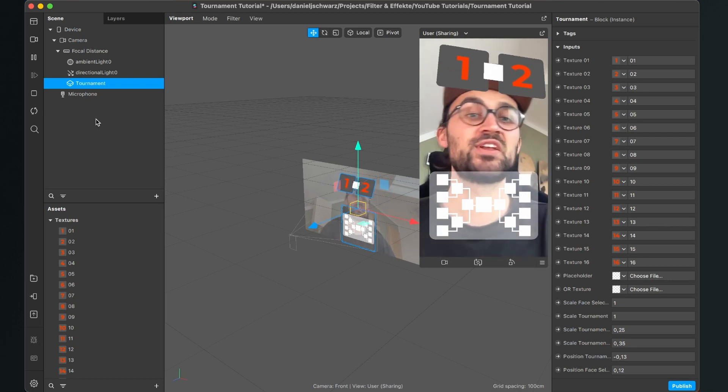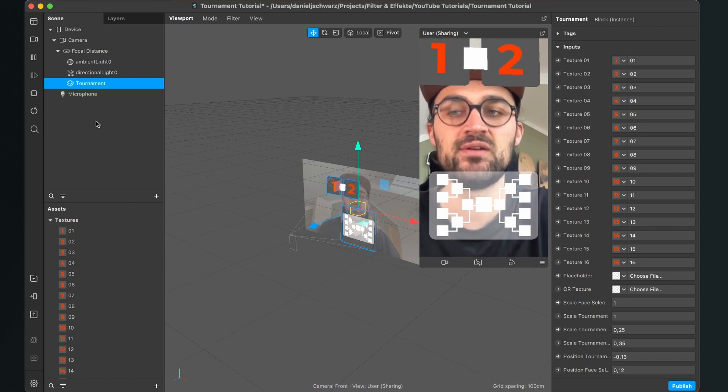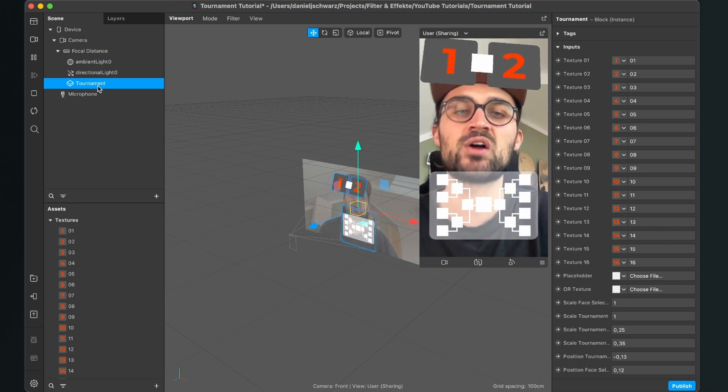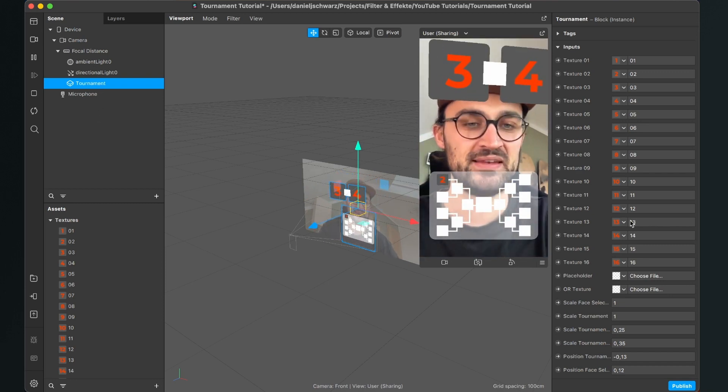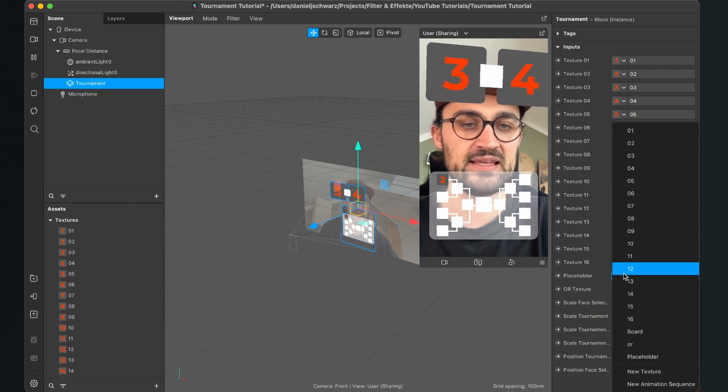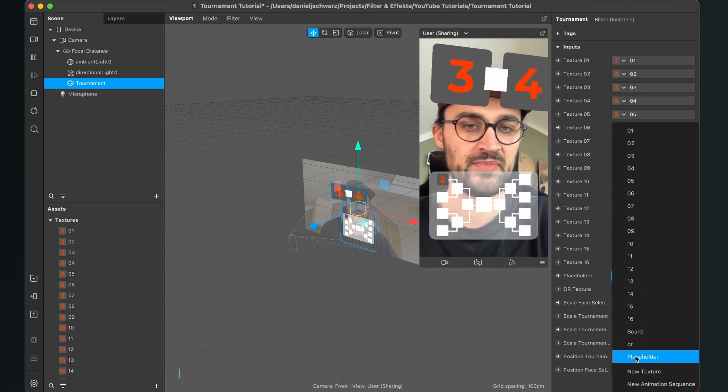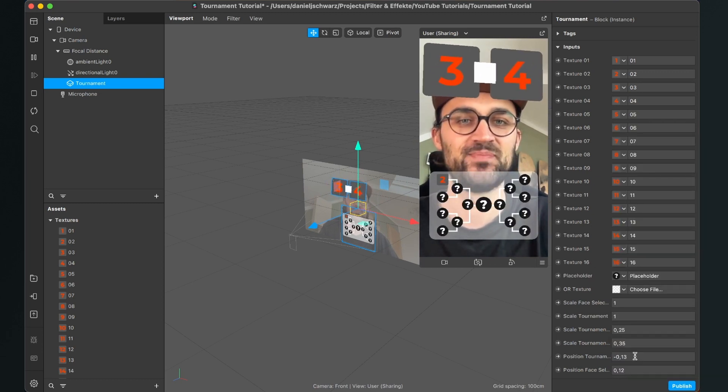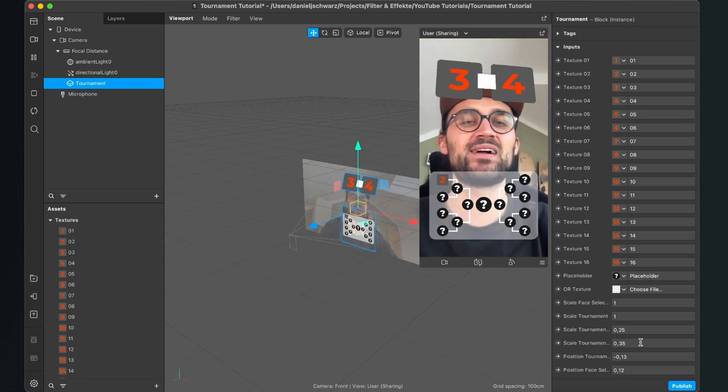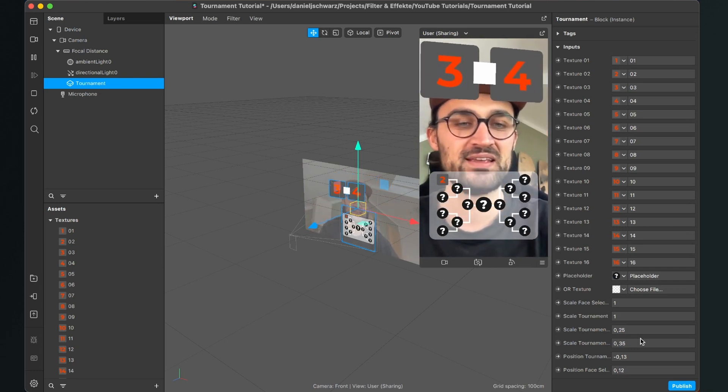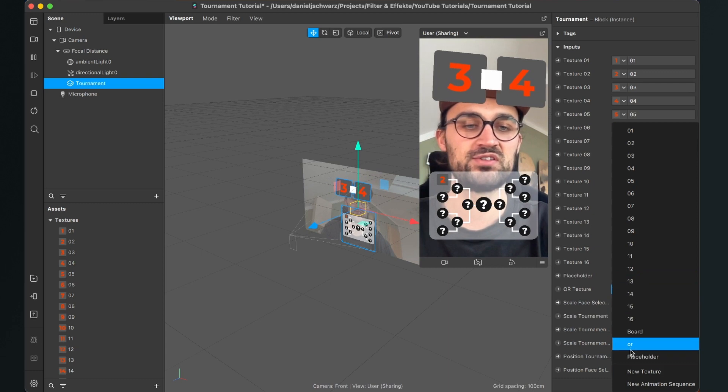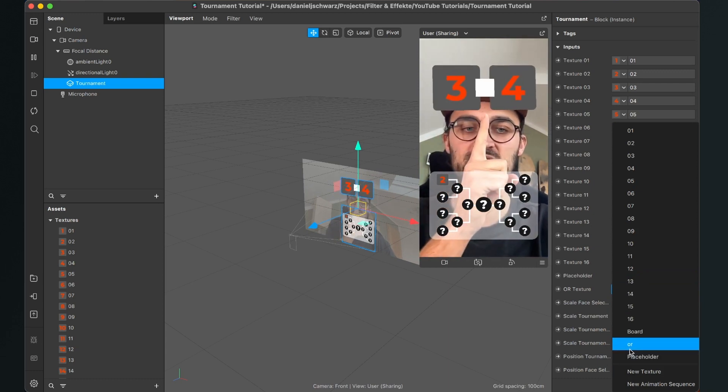So the next thing is to set up our placeholder picture. So again select the tournament block, go to the right hand side and here for the placeholder select the placeholder texture. So now all the question marks are in the right place. So for the AR texture also select this, this is the thing in between.